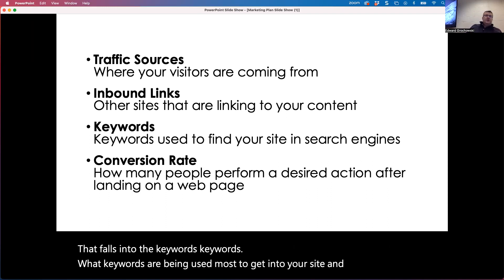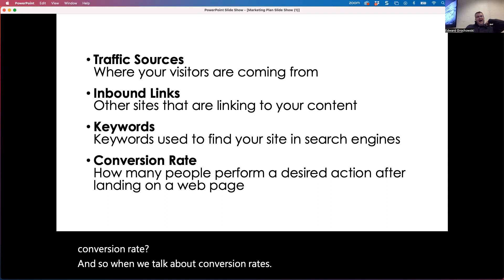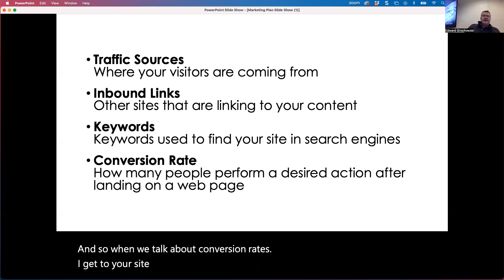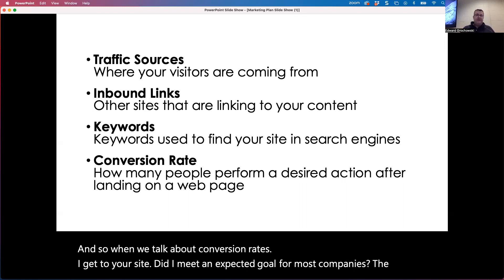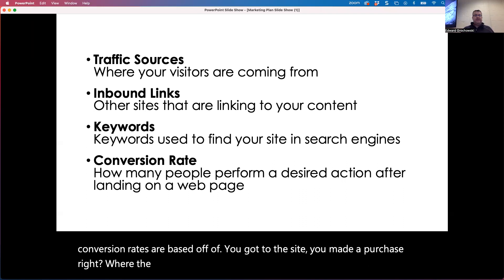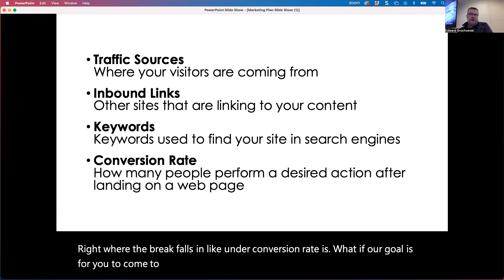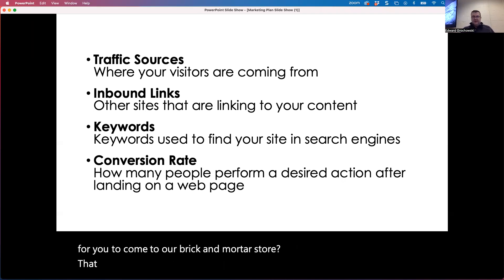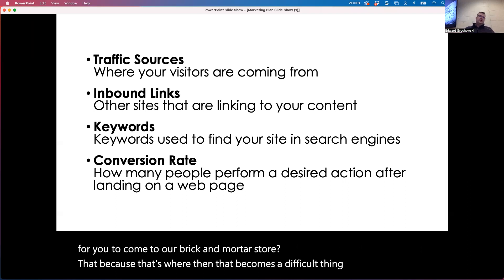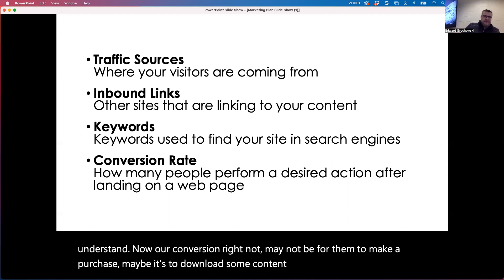What is your conversion rate? When we talk about conversion rates: I get to your site — did I meet an expected goal? For most companies, conversion rates are based on whether you got to the site and made a purchase. Where it becomes difficult is if our goal is for you to come to our brick-and-mortar store — that becomes a difficult thing to identify. Our conversion rate may not be for customers to make a purchase; maybe it's to download some content that we've created.